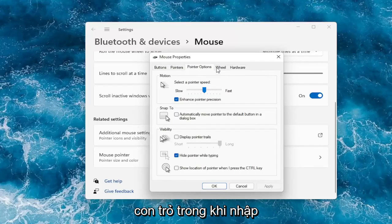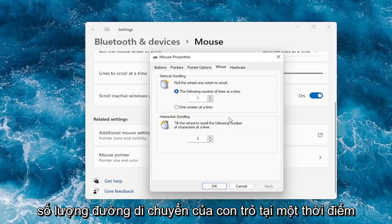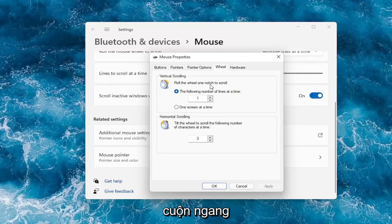There's also an option to hide the pointer while typing. Under the wheel tab, you can adjust how many lines it moves at a time — you can bump it up or down. The same applies for horizontal scrolling.